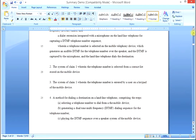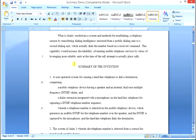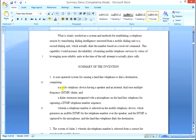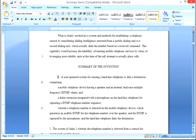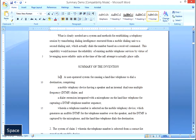We've now pasted the claims exactly as written into the summary section. What we're going to do is create a narrative restatement of the claims in a slightly different way than we did for the abstract. Let's go to claim one with the cursor and press Tab.